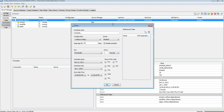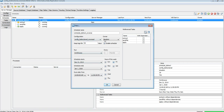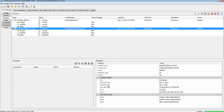Let's add one more schedule: schedule_bidirect_reverse. Select the reverse config, run it in continuous mode, enable the schedule, and add the tasks: Extract, Send File, and Apply. Both schedules are now running in continuous mode — one for config_bi-directional and the other for config_bi-directional_reversed, continuously replicating changes in both directions.